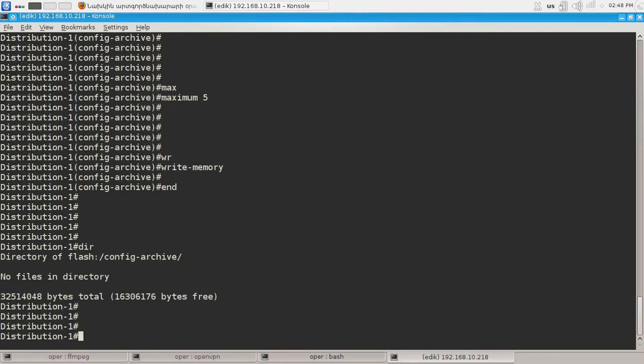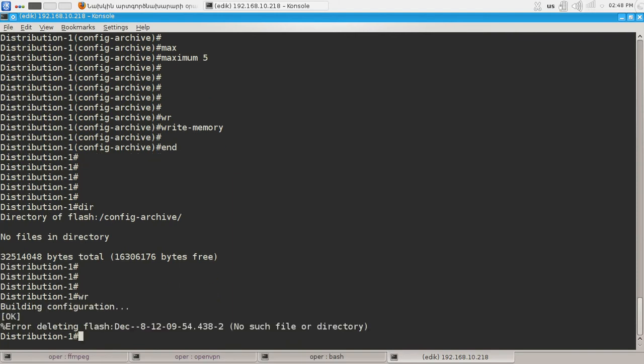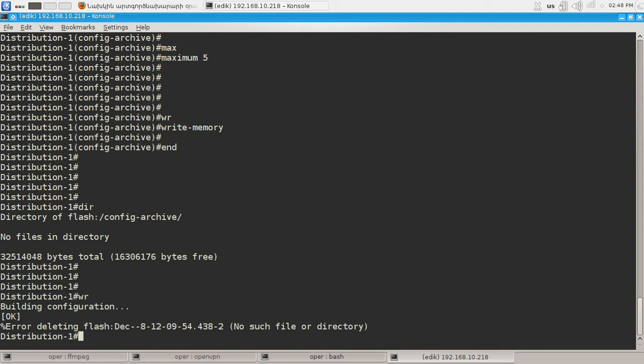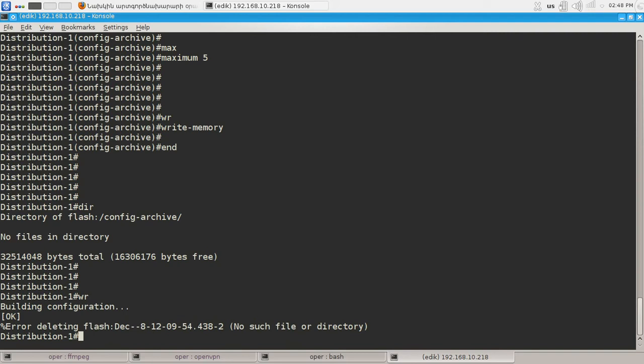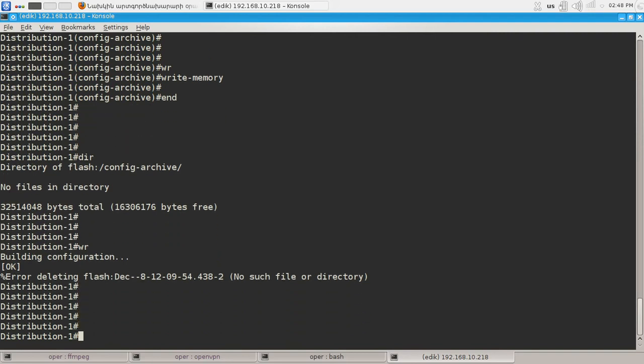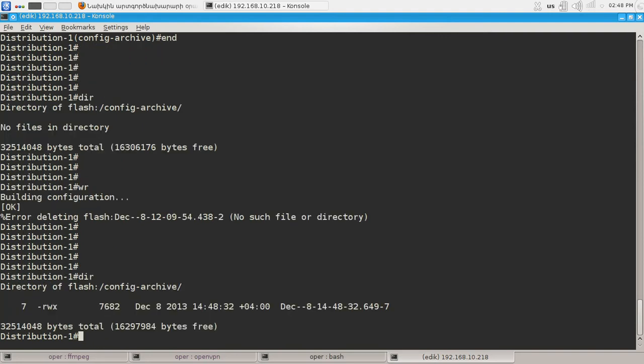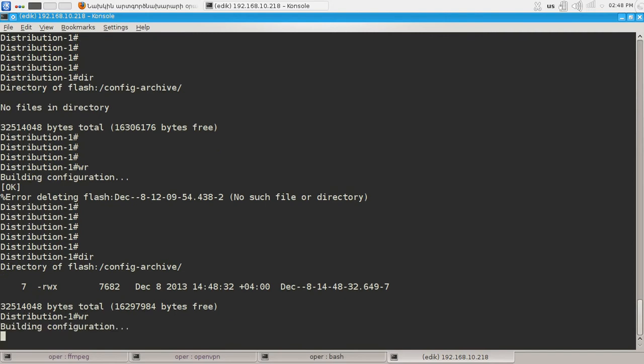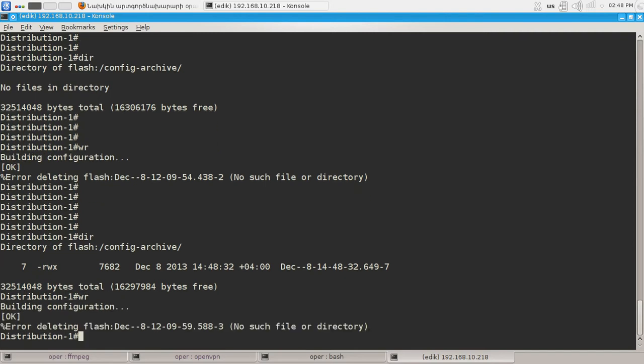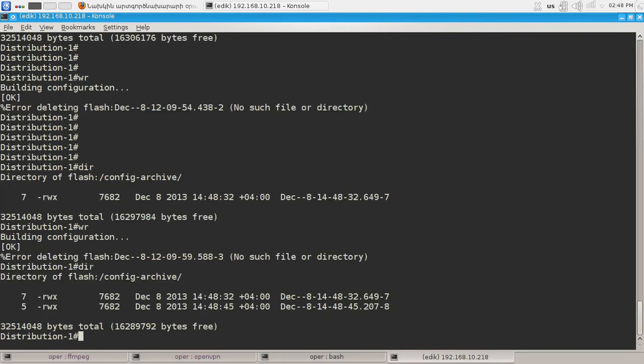Now we have the config archive directory and when I type WR which will write the configuration into nvram. In my config archive directory a new file will be created. And after another WR another file will be created.